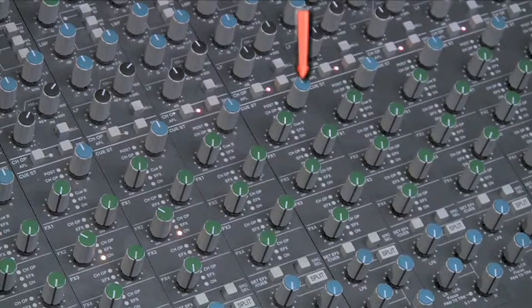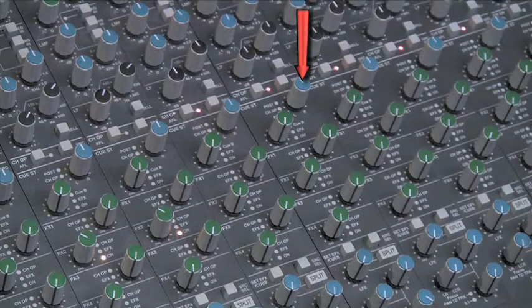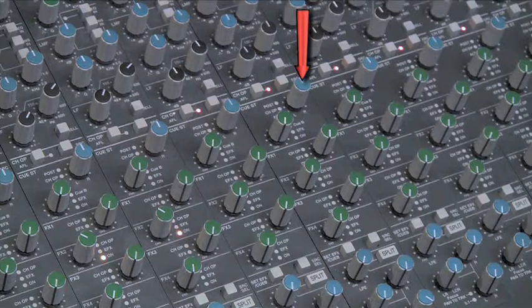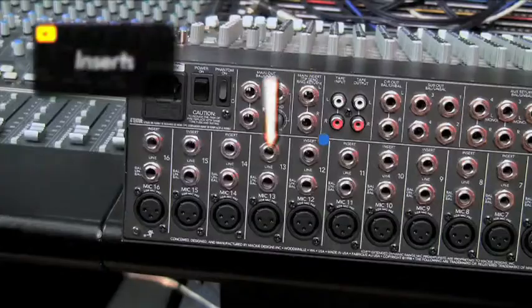These are called cue sends and are normally stereo. Having stereo cue sends is beneficial because it allows you to further customize the artist's headphone mixes by allowing you to pan your signal left or right.